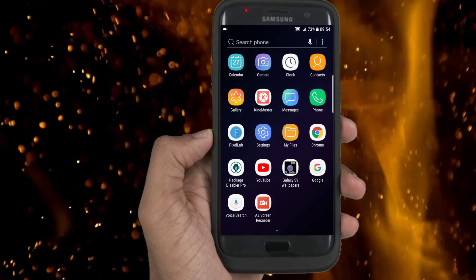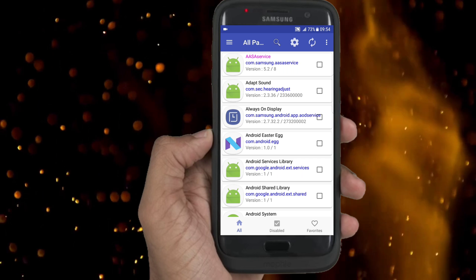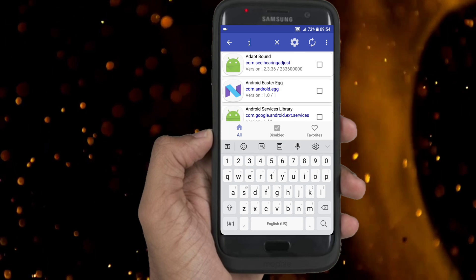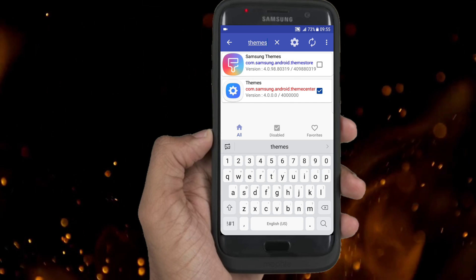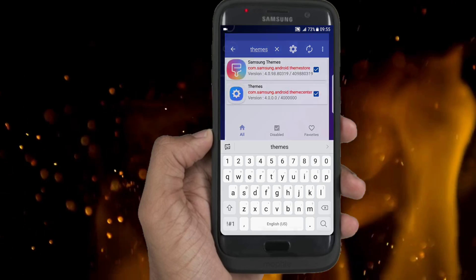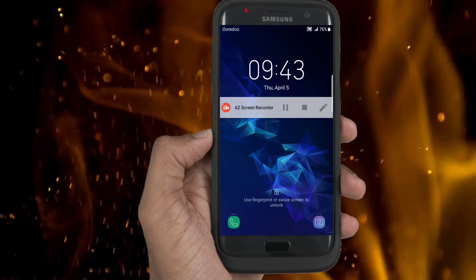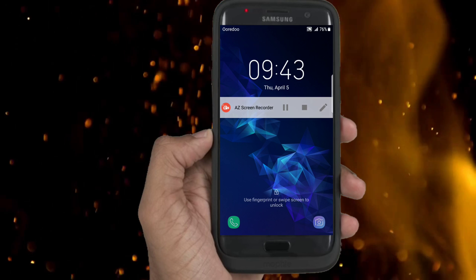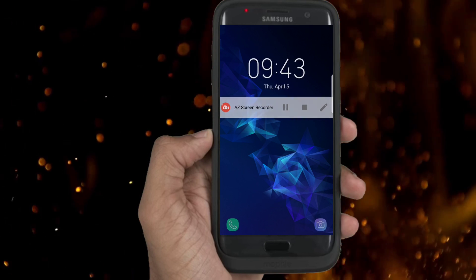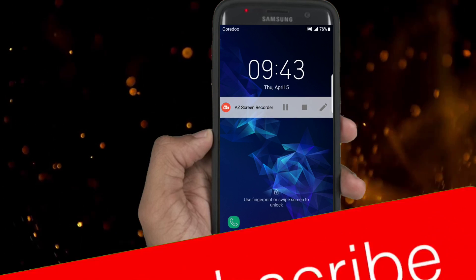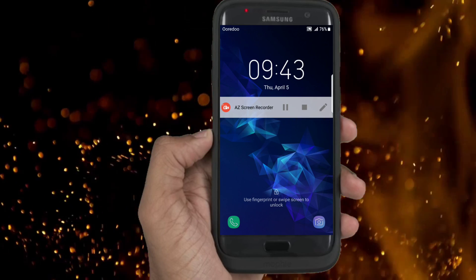Now you need to install Package Disabler Pro to stop the theme store and get this forever. You will find its link in the description. Do the same and you are done. It was a pleasure to meet you again in this video. If you have any problem, a comment will do the trick. And if this is your first time here and you want to get more, please subscribe. Have a great day.